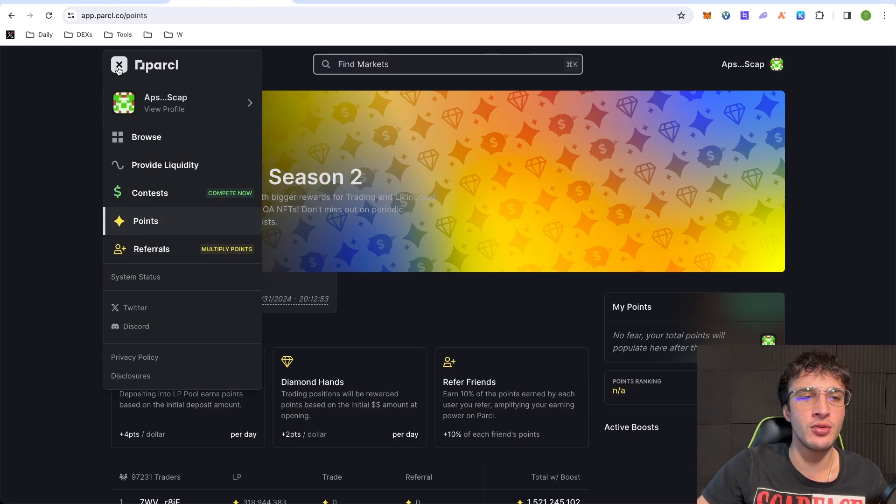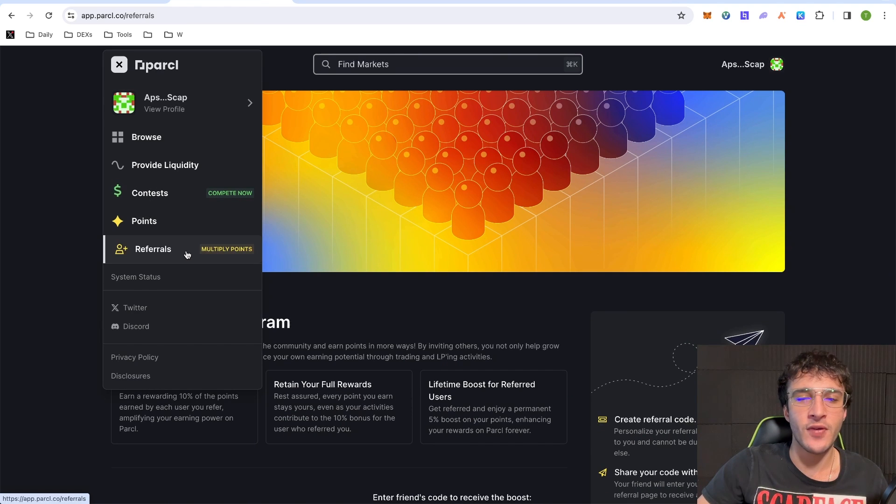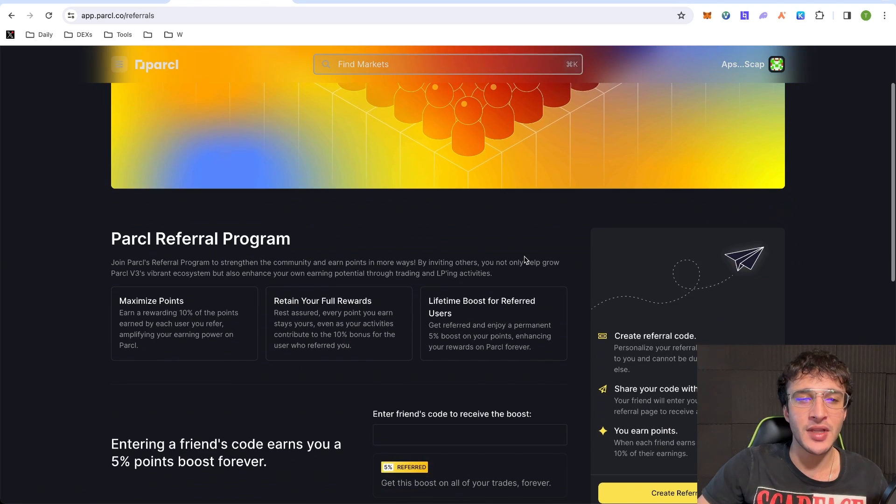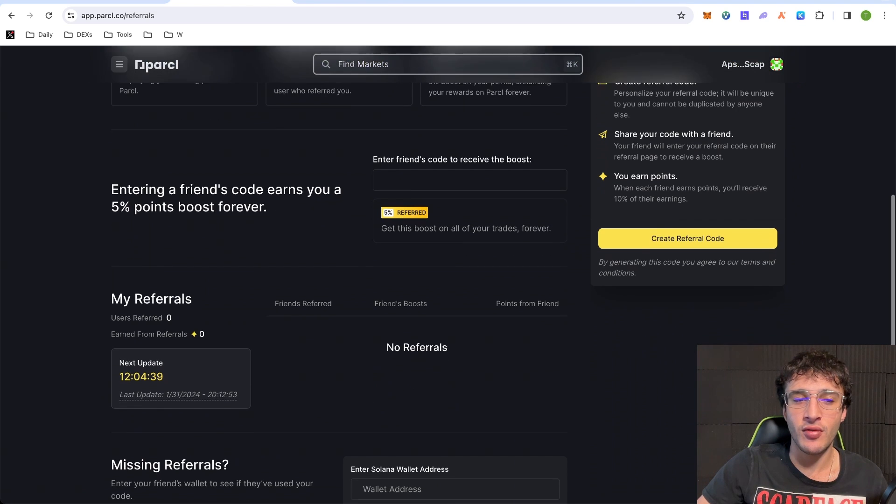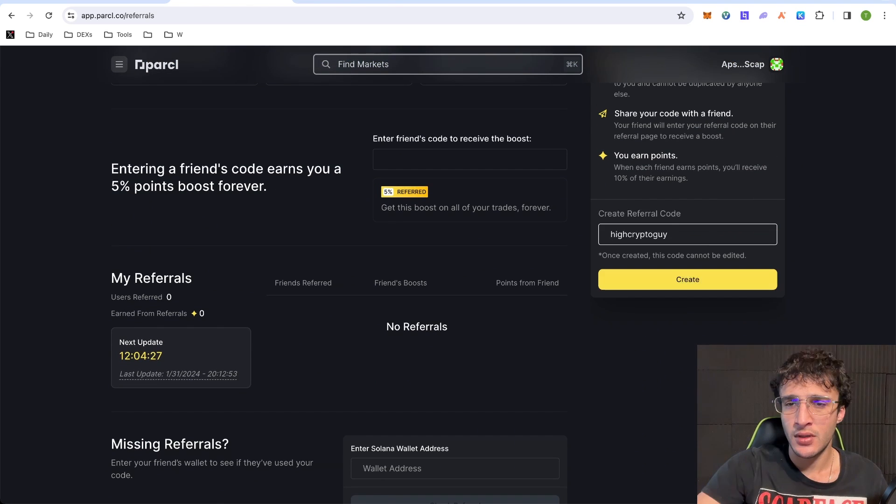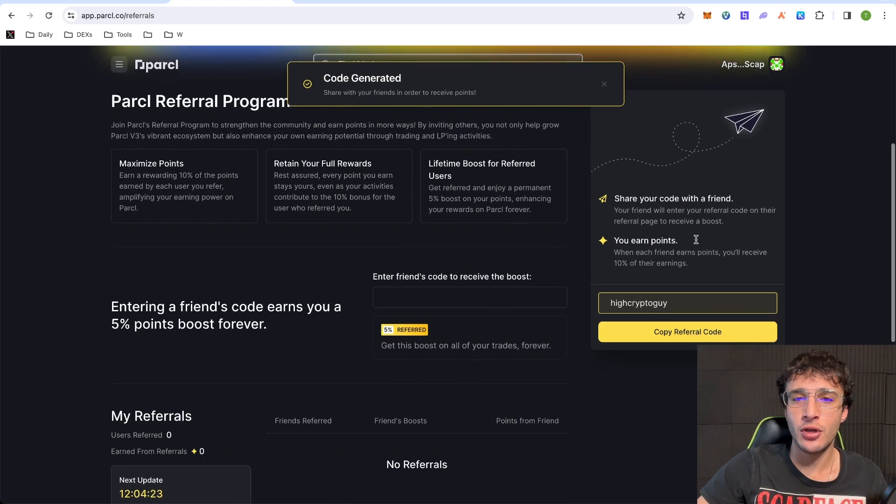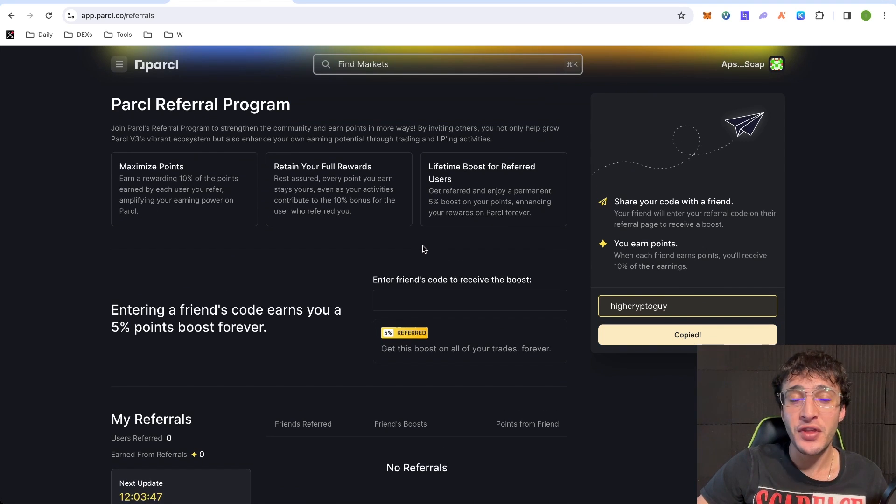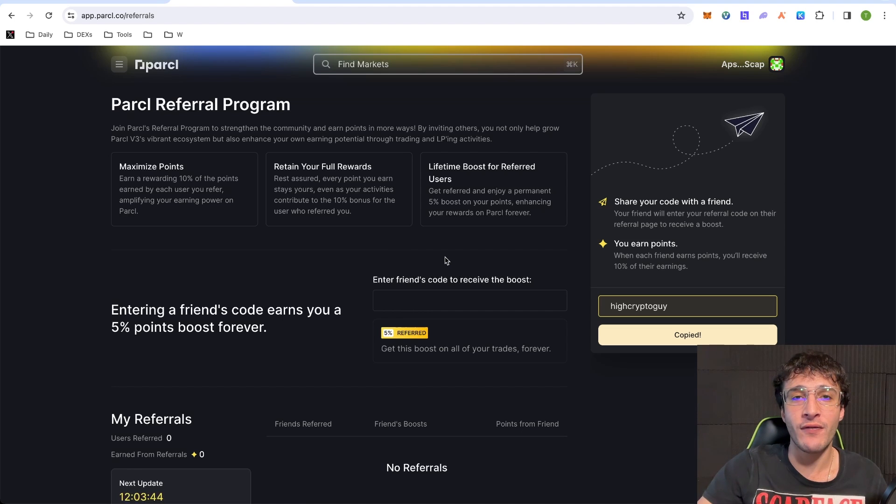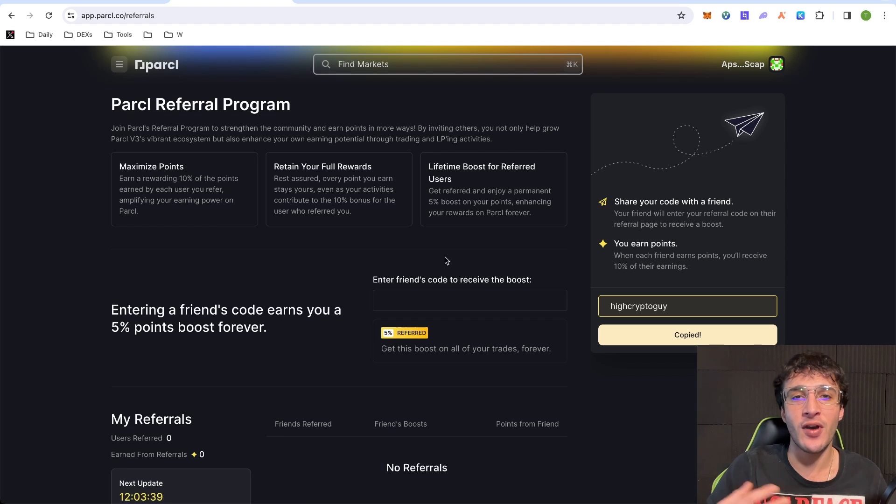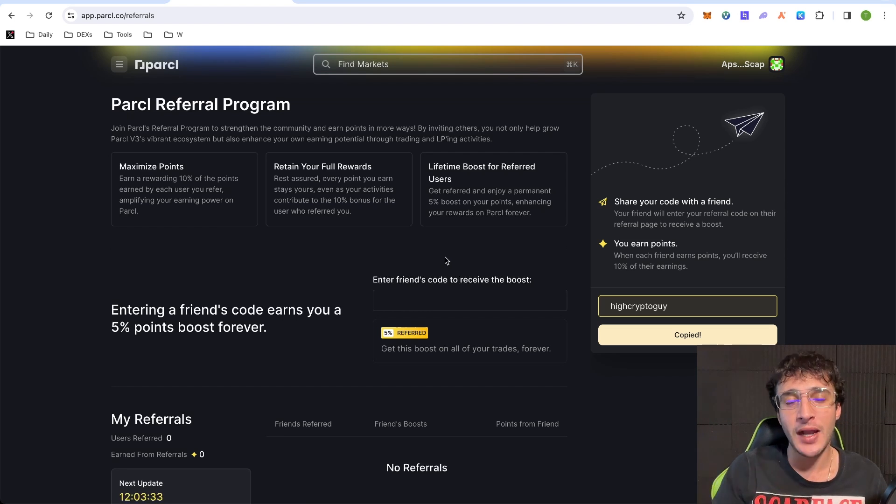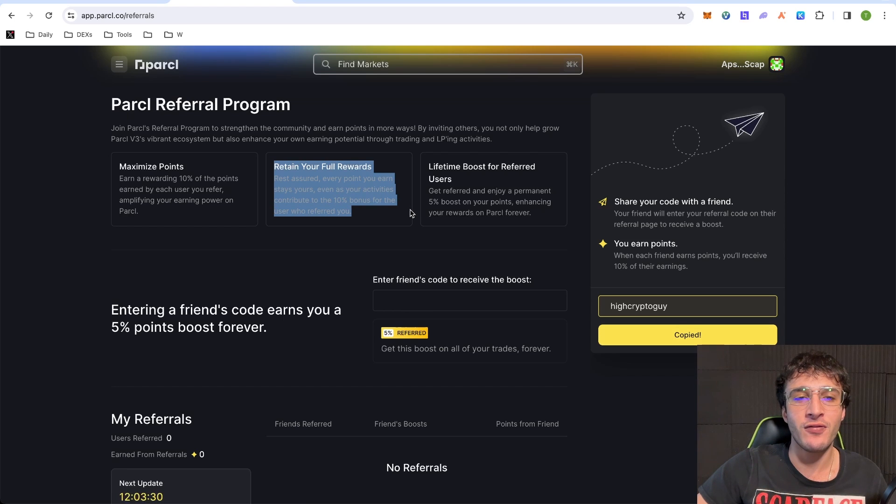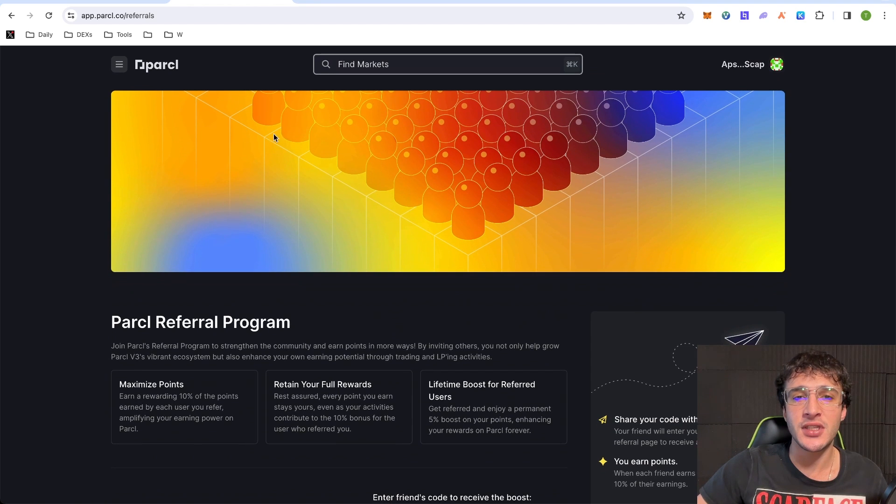Going back to parcel, to get your referral link, you go up to under the point section in the menu bar, go to referrals, come down here, and create your own referral code. So go to the right where it says create referral, create a custom referral code. As you can see, mine is High Crypto Guy, code generated, copy referral code, and I'm going to be copying that for you guys. Now, the good thing is also is that for all the points that I earn from your referral, I also give you 10% bonus of what I earn. So if I'm going to be farming for parcel points, you also get 10% of the points that I'm earning. So we are practically sharing, and that's what it says here. Retain your full rewards, and you can read this little description. However, that's basically it for this parcel airdrop tutorial.